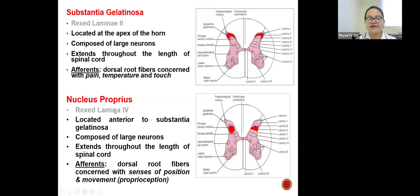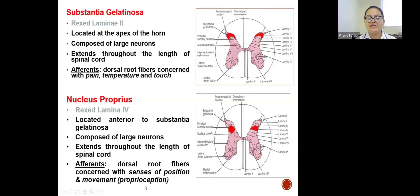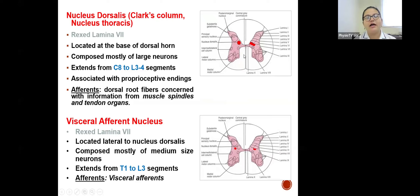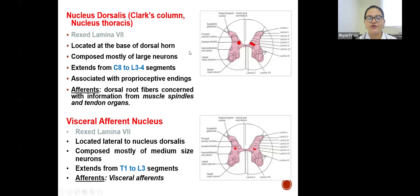Nucleus proprius is present in lamina 4 of Rexed, located just anteriorly to the substantia gelatinosa. It is also composed of large neurons and extends throughout the length of the spinal cord. Its afferents are concerned with senses of position and movement, which is proprioception. Nucleus dorsalis is present in Rexed lamina 7, located at the base of the dorsal horn, also composed of large neurons, but it extends only from C8 to L3–L4 segments and is associated with proprioceptive endings.